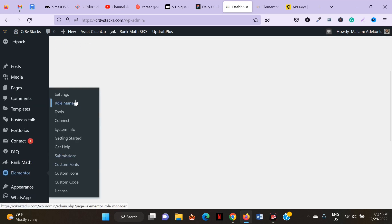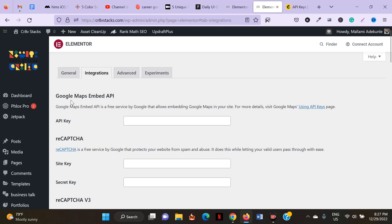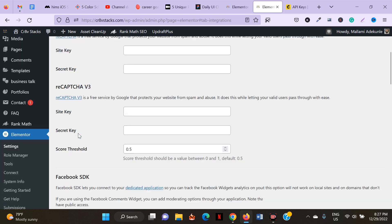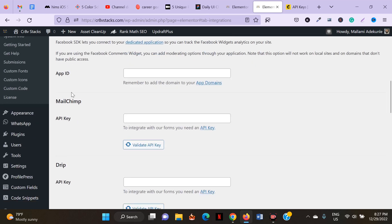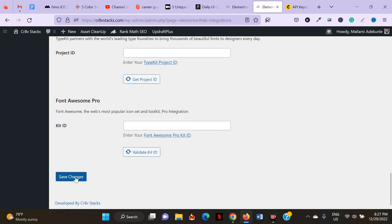Then come to Elementor and click on Settings, then click on Integrations. On the Integrations page, you'll see many different services you can use with Elementor, like ReCAPTCHA and Facebook SDK. Find MailChimp, paste your MailChimp API key there, then click on Validate API Key, and then click Save Changes. This connects your MailChimp account to your Elementor.